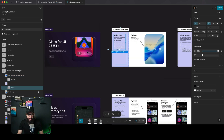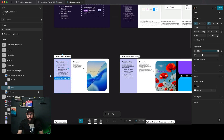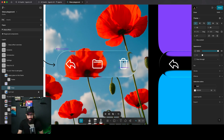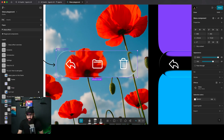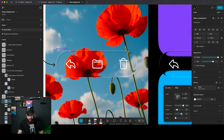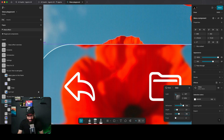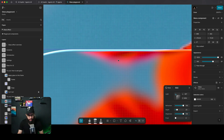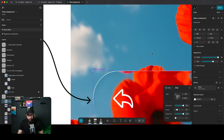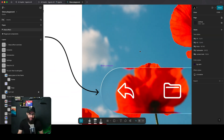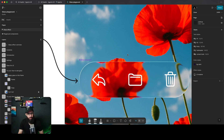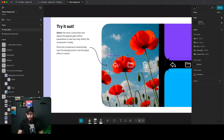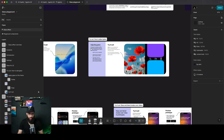Let me find a better example to show dispersion. As you can see, when things are close to the edge and you increase dispersion, a strange color appears — that's the light being dispersed. It's a minor but interesting effect to play around with.